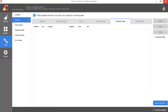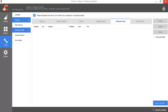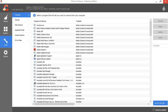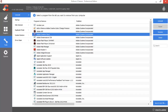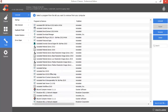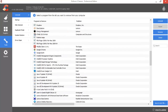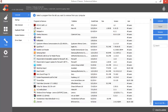Also, if there are applications you don't want or are not using, just select them and say Uninstall from here. Thank you guys.